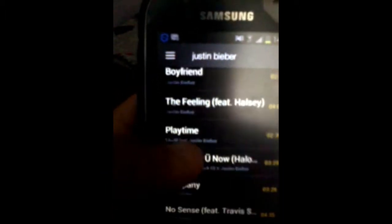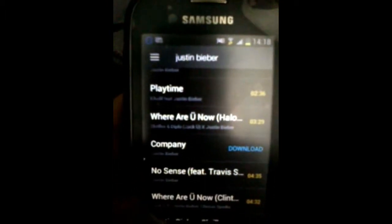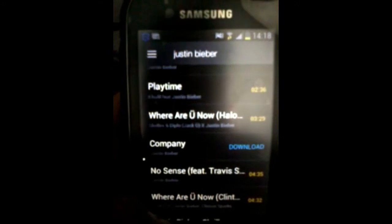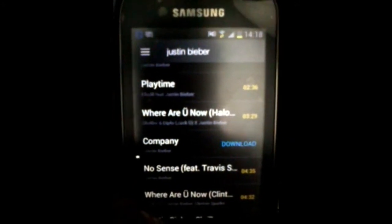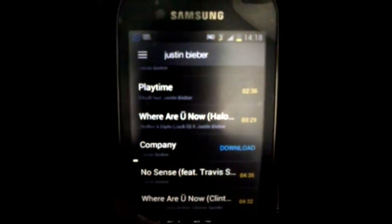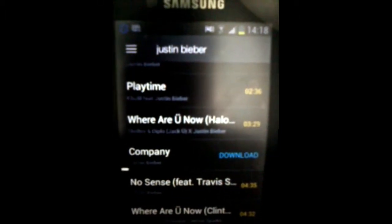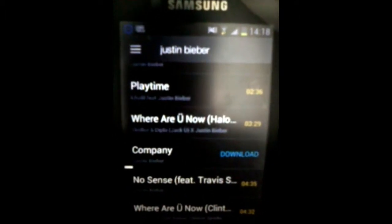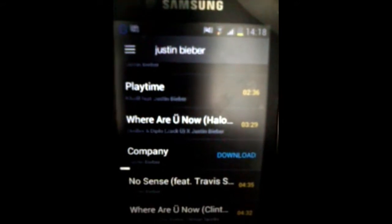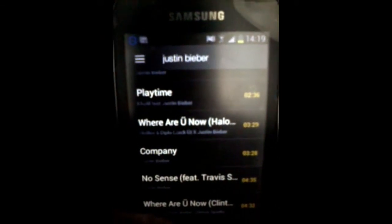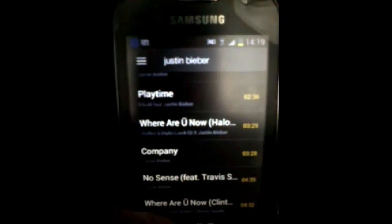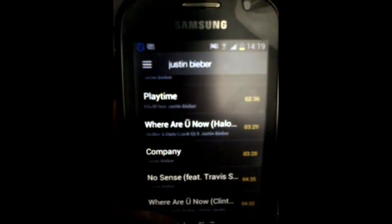For example, if you want to download Justin Bieber's 'Company', click on Download. It will download at fast speed depending on your internet speed.